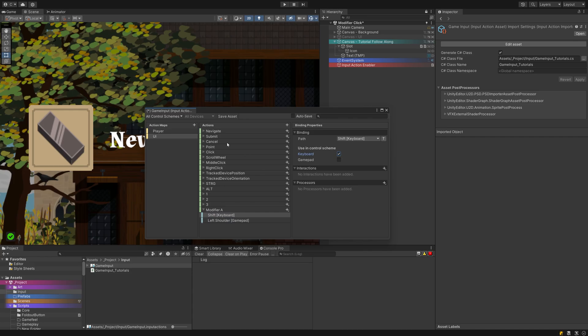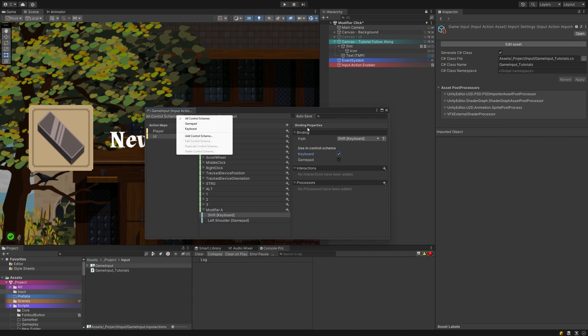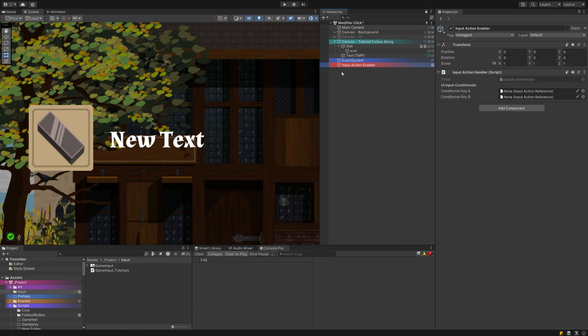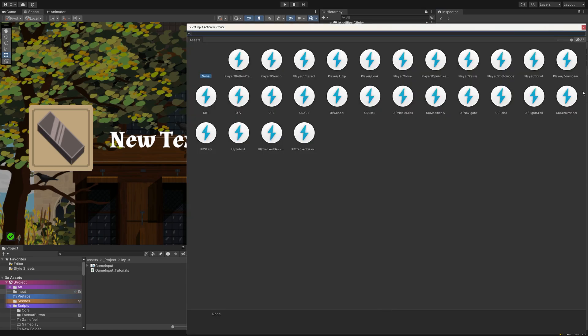Once you have them set up, make sure to save your changes, then close the input manager. Head over to the input action handler. If you click on the fields, you get to choose which action you want to assign to them. Shift and Control in our case.